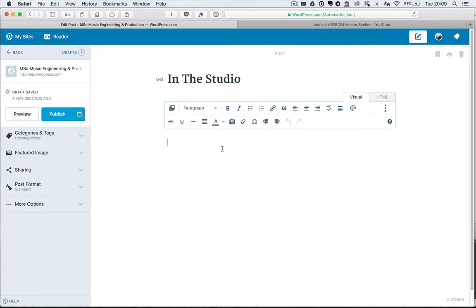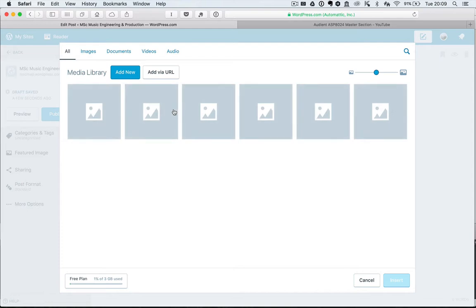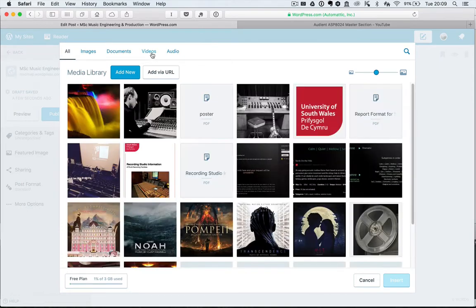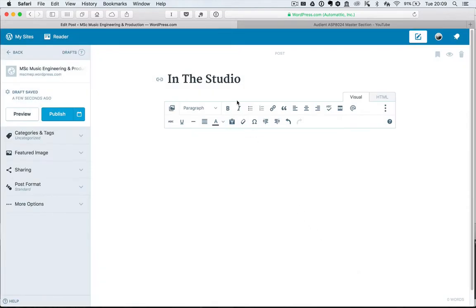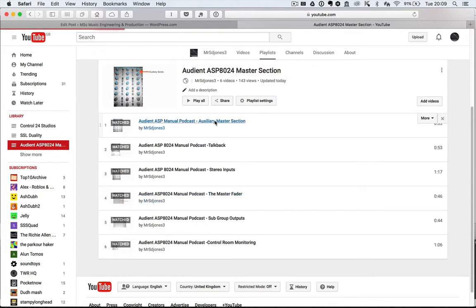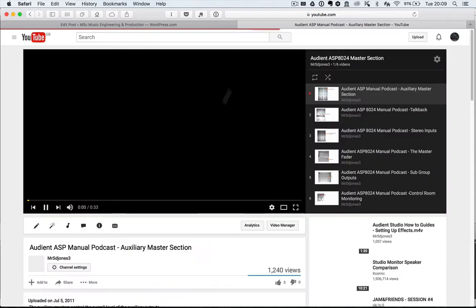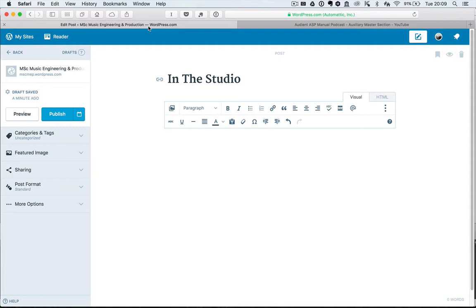If I wanted to add a video, let's say I've created a video, I've been in the recording studio and I've been videoing the guys performing in the studio. I can't actually upload it because you can't upload videos on a free plan.